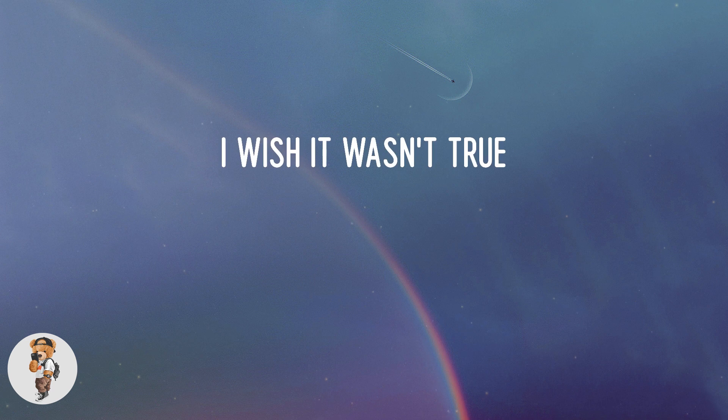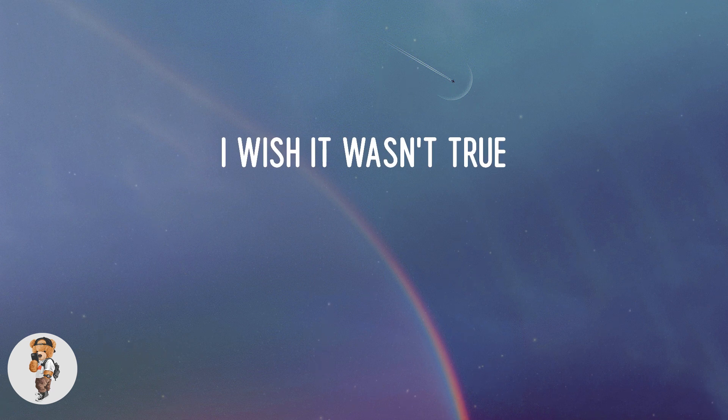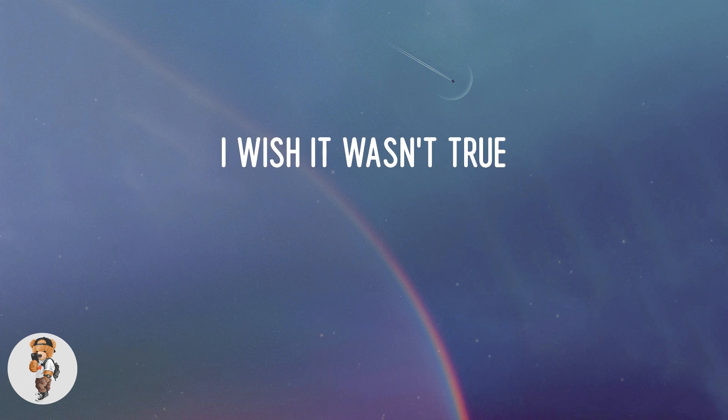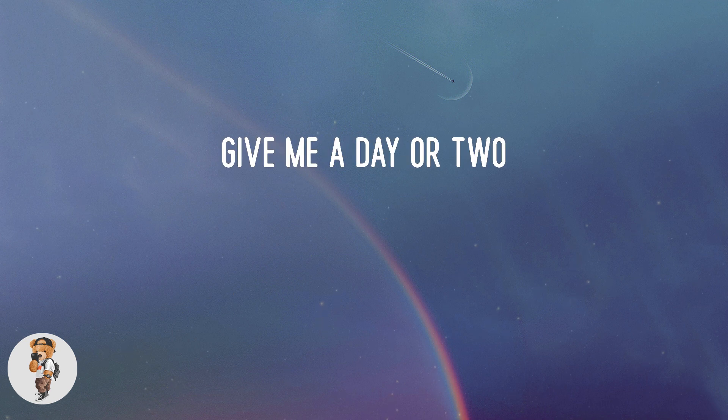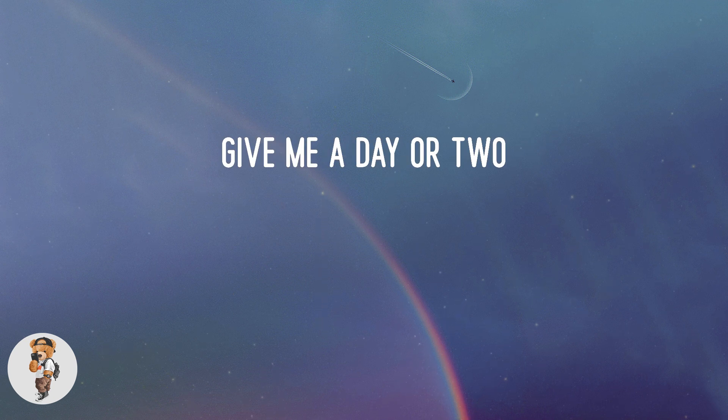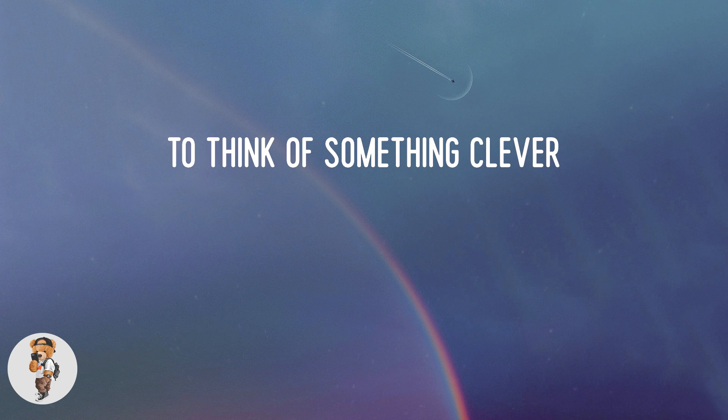I wish it wasn't true. Give me a day or two to think of something clever.